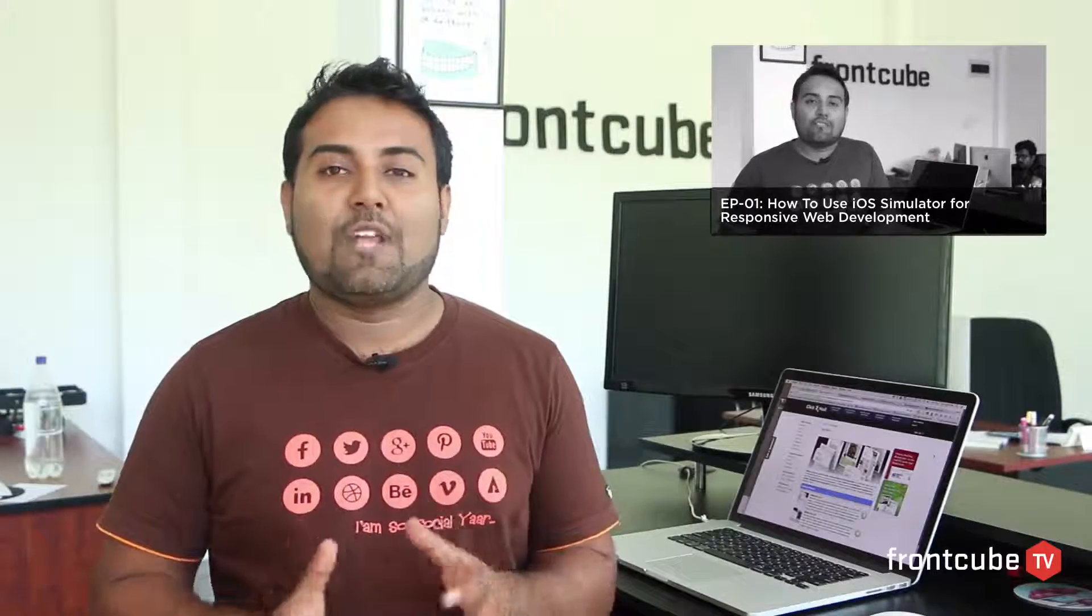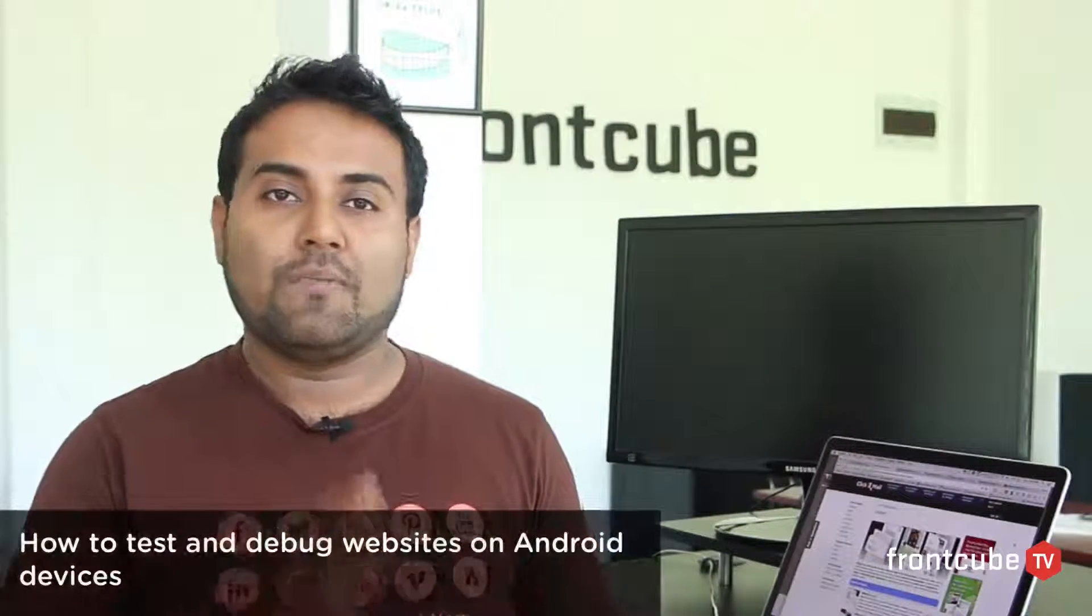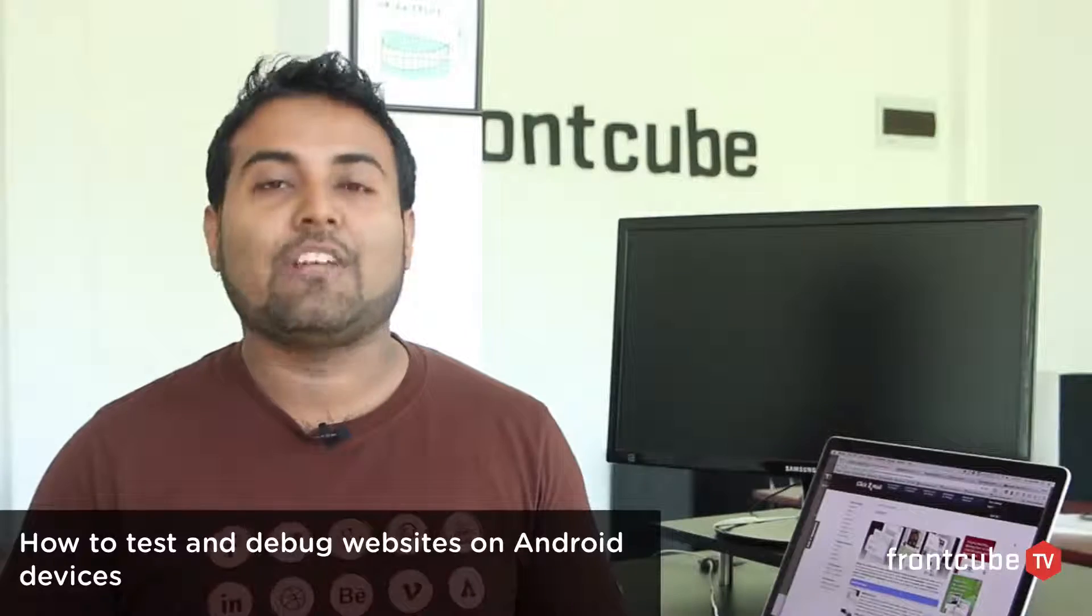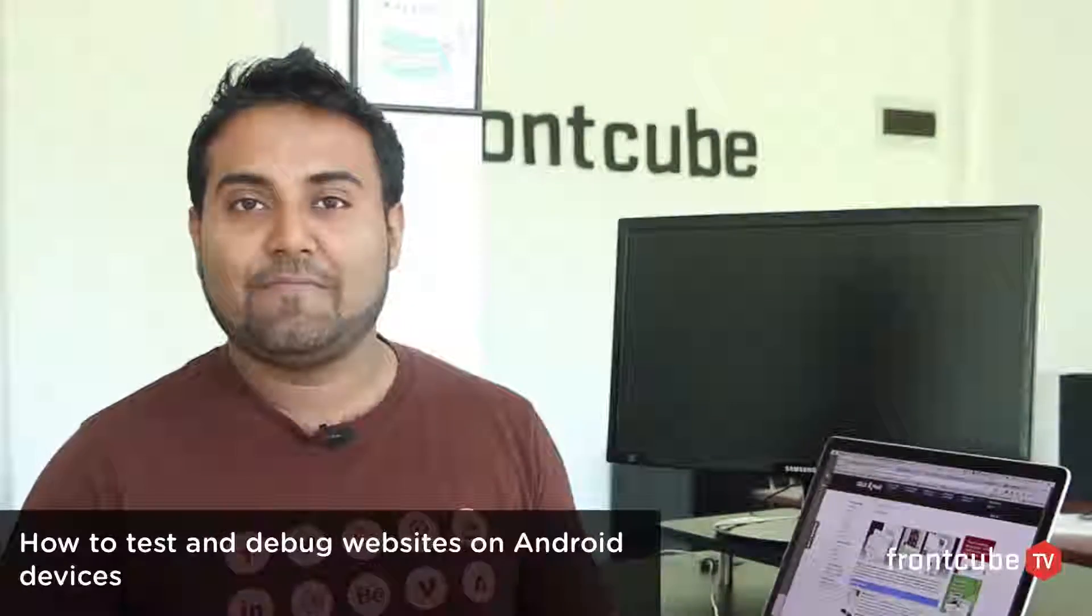So a lot of people requested an episode on how to test websites on Android devices. Remember the social icon in episode number one? We did an episode on how to test websites on mobile devices, especially on iOS simulator. So in this episode, we're going to look at how to test websites on Android devices. Let's jump right in.